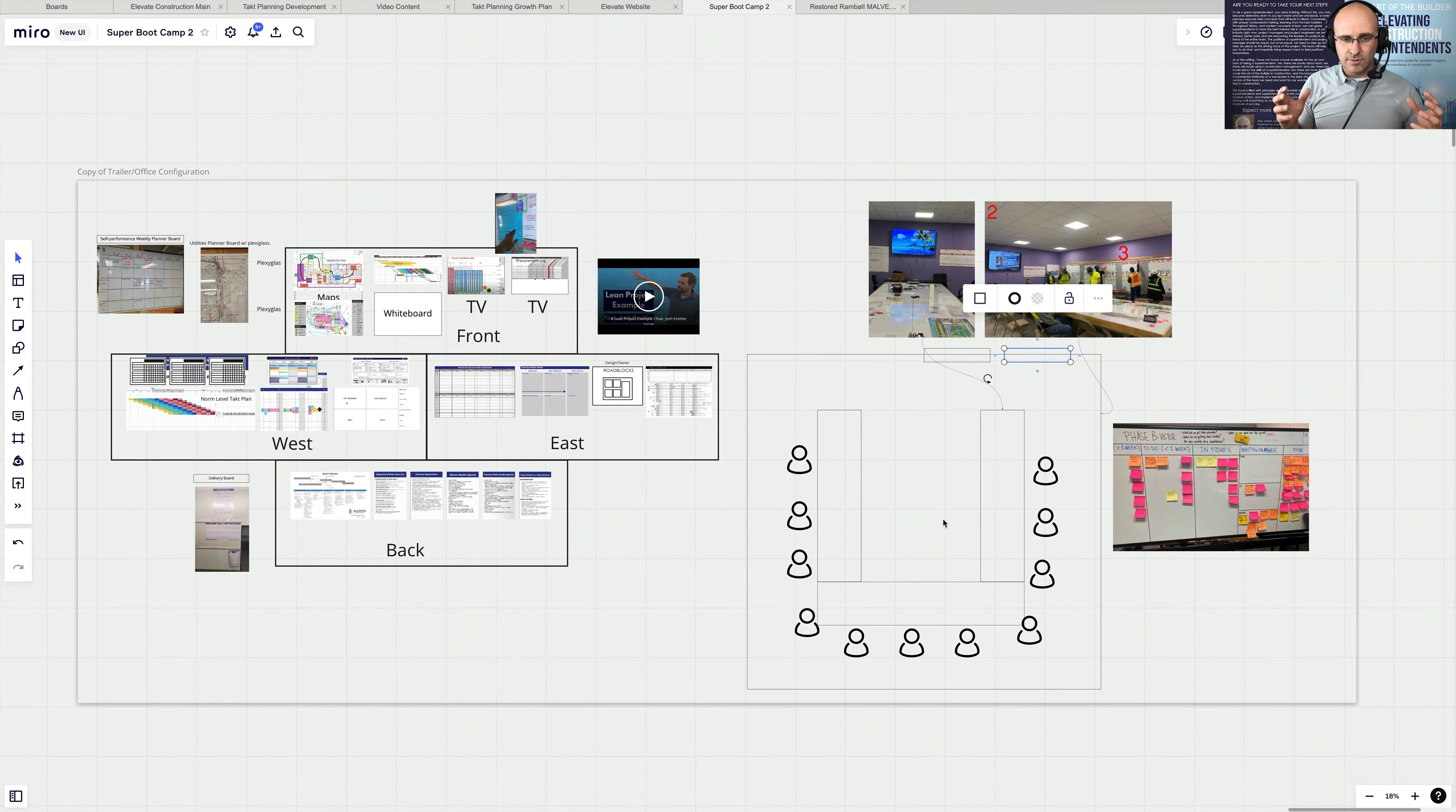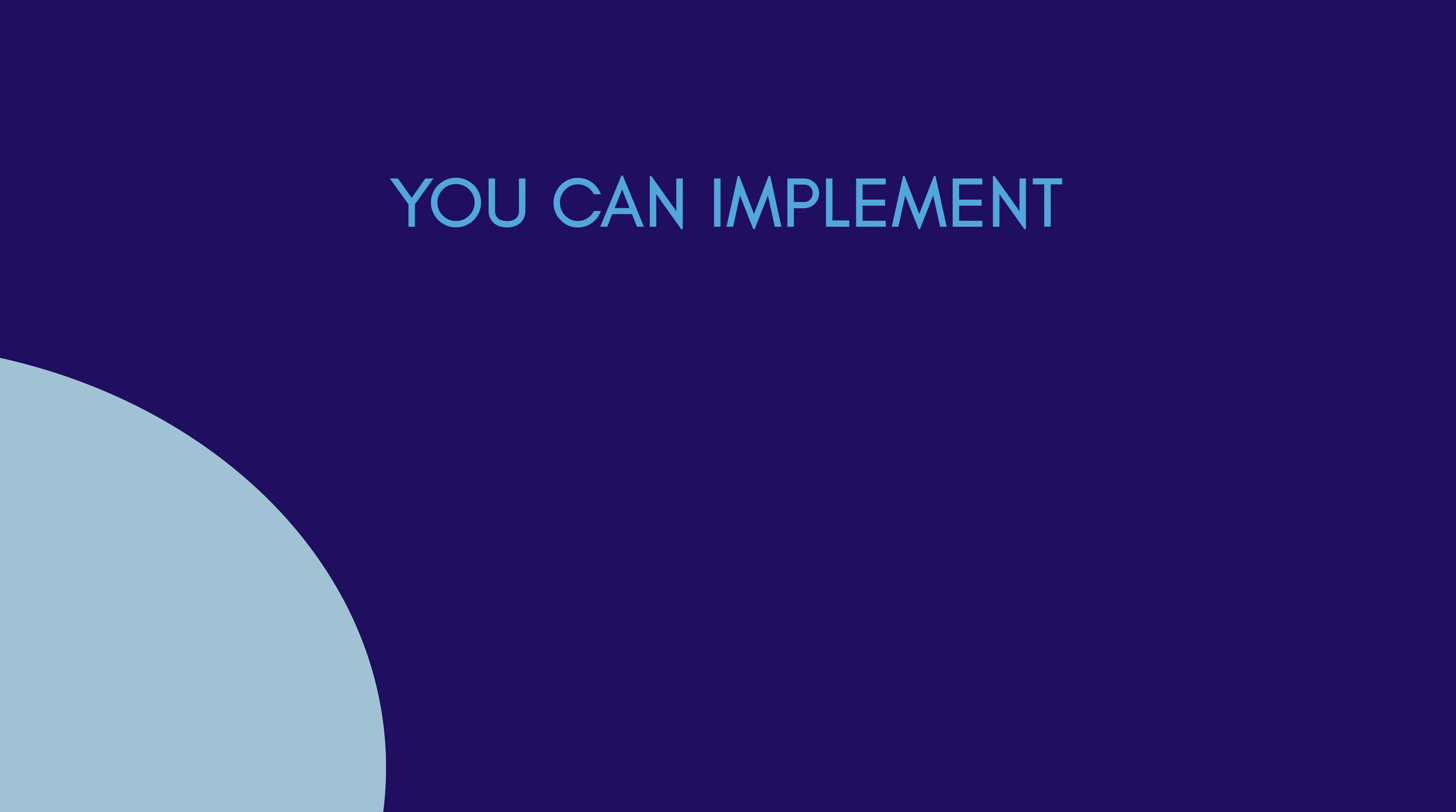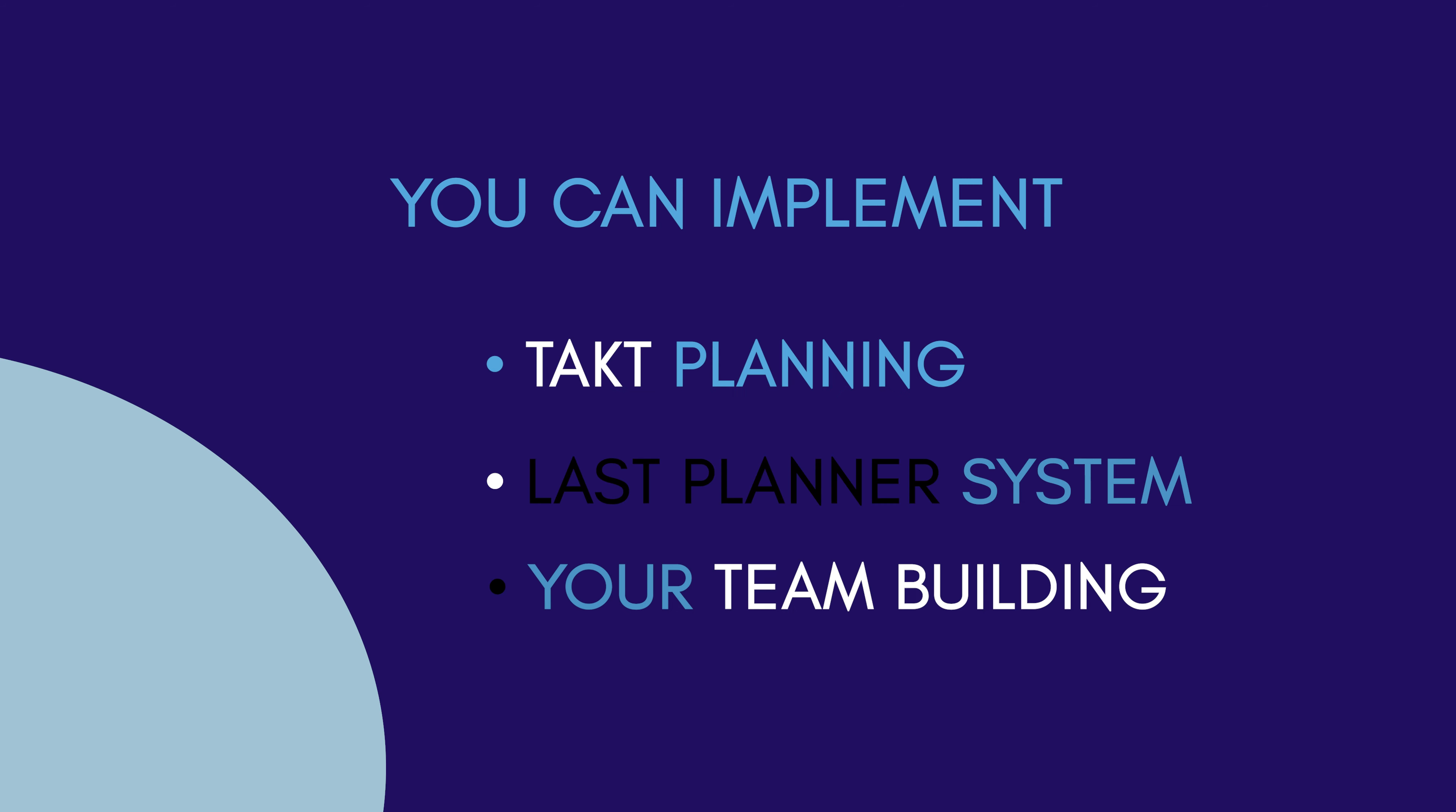If you create a remarkable environment here, you can implement takt planning, you can implement the last planner system, you can implement basically your team building and your teaming with your trade partners, that collaboration, and then every other single system will work from then on.